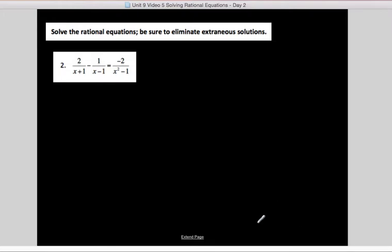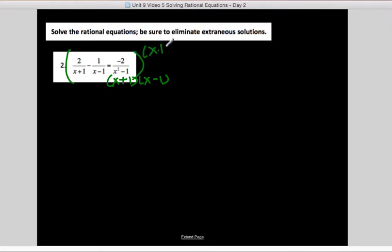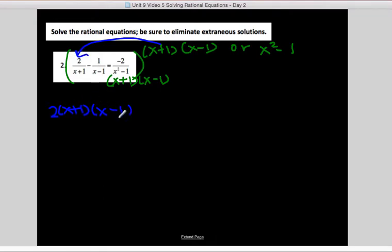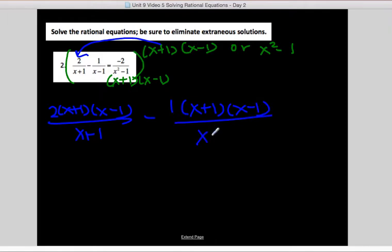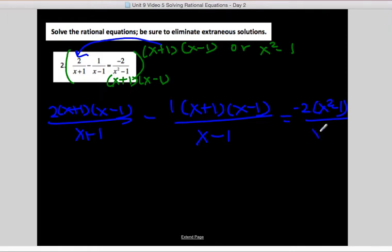Let's look at example 2. It's fairly similar to example 1 — the big thing we've got to do is factor that denominator. This one factors to (x plus 1)(x minus 1). So our denominators are x plus 1, x minus 1, and both combined. I'm going to make them all (x plus 1)(x minus 1), or x squared minus 1, and multiply all numerators by that. So I'll have 2(x plus 1)(x minus 1) over (x plus 1), minus 1 times (x plus 1)(x minus 1) over (x minus 1), equals negative 2.